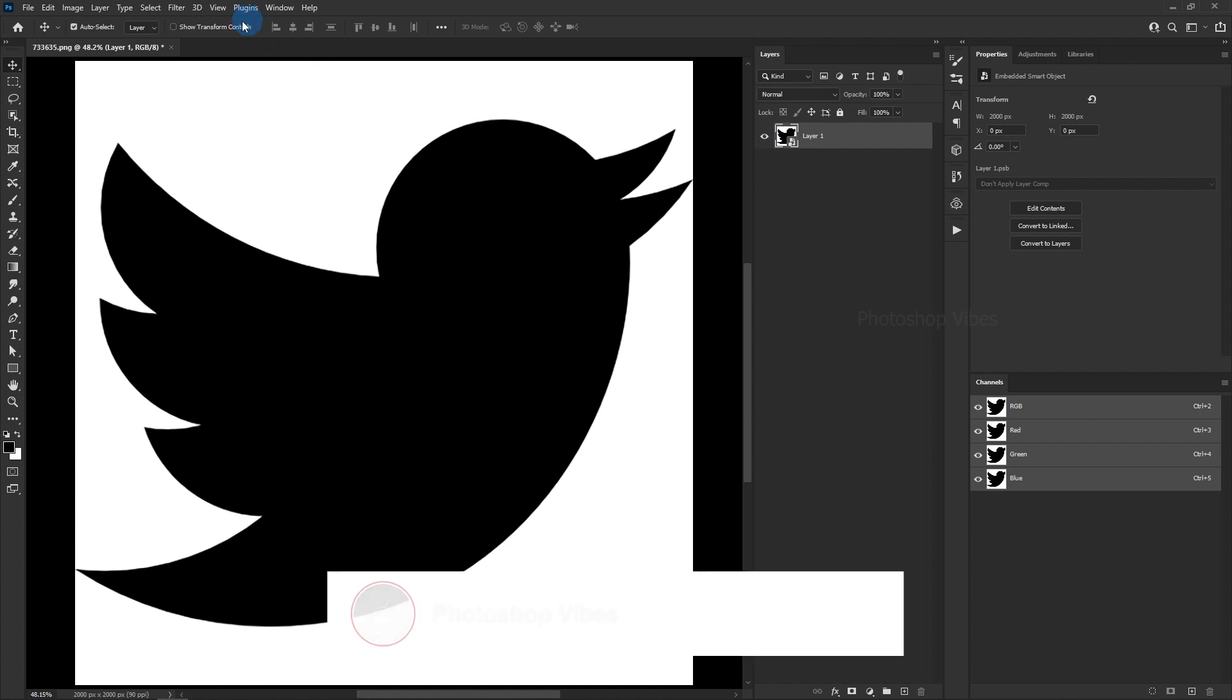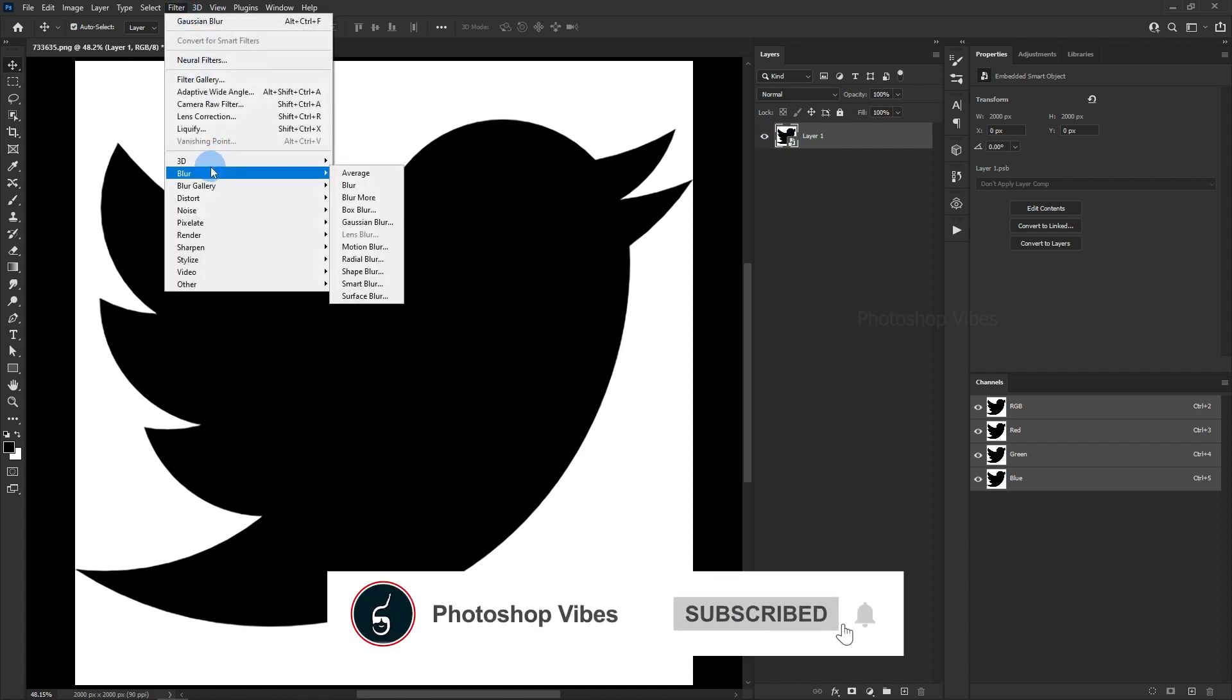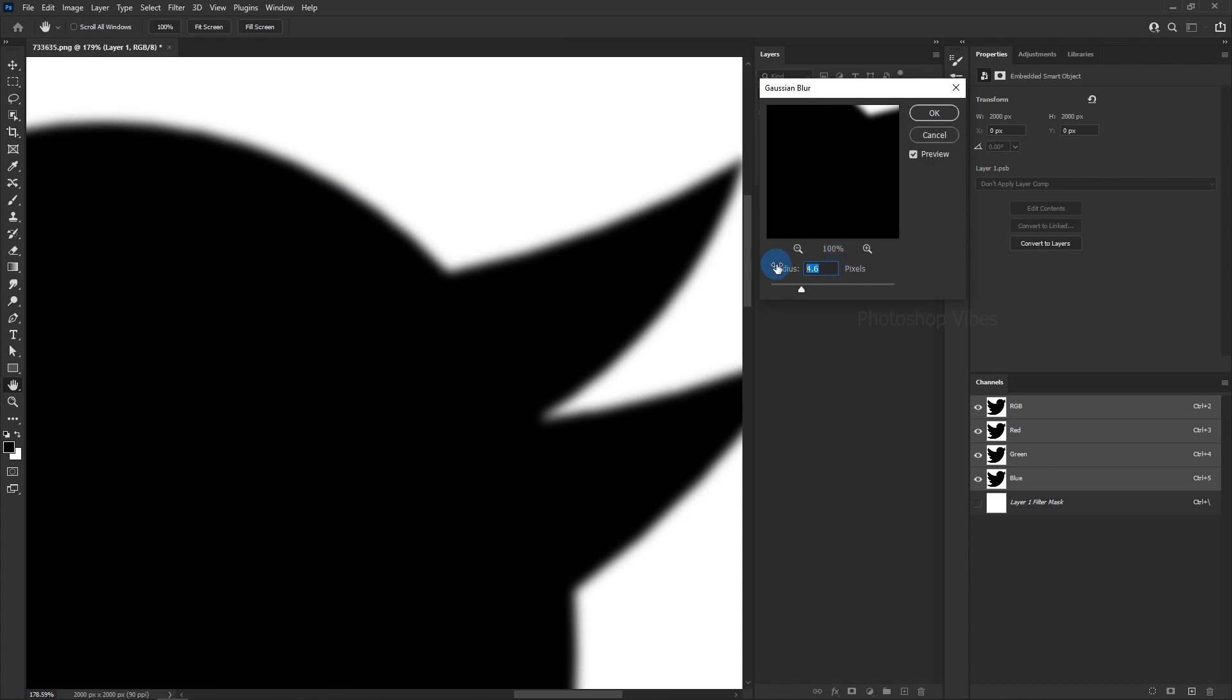Now, go to Filter, then Blur, and then Gaussian Blur. Increase the blur radius, and make sure to blend the edges. This will help to smooth out the image and make it look more high-resolution.